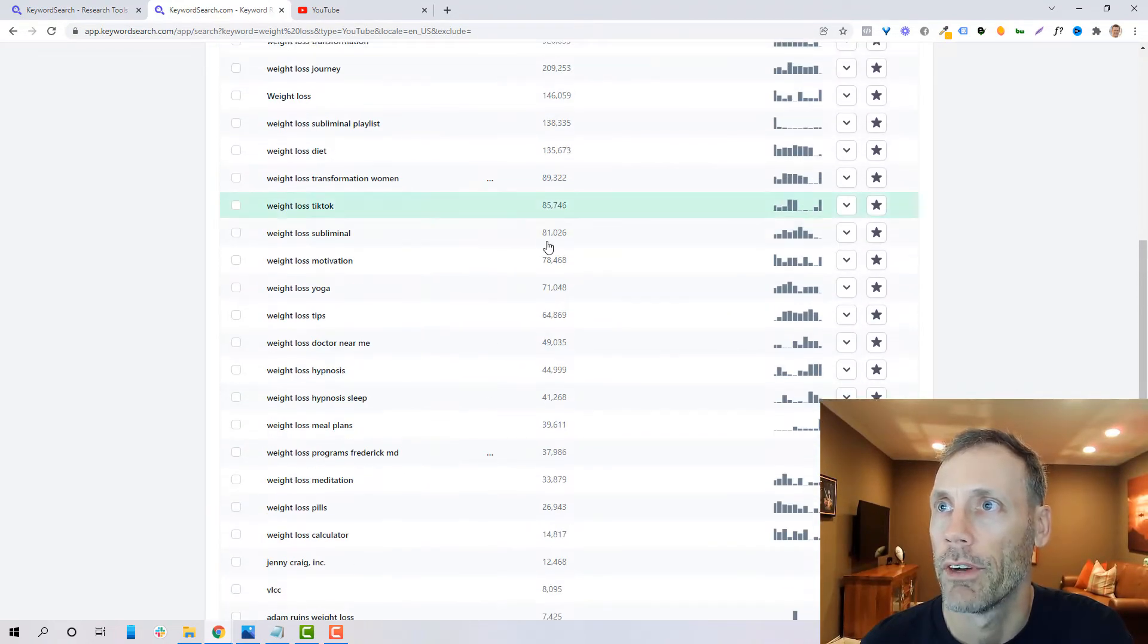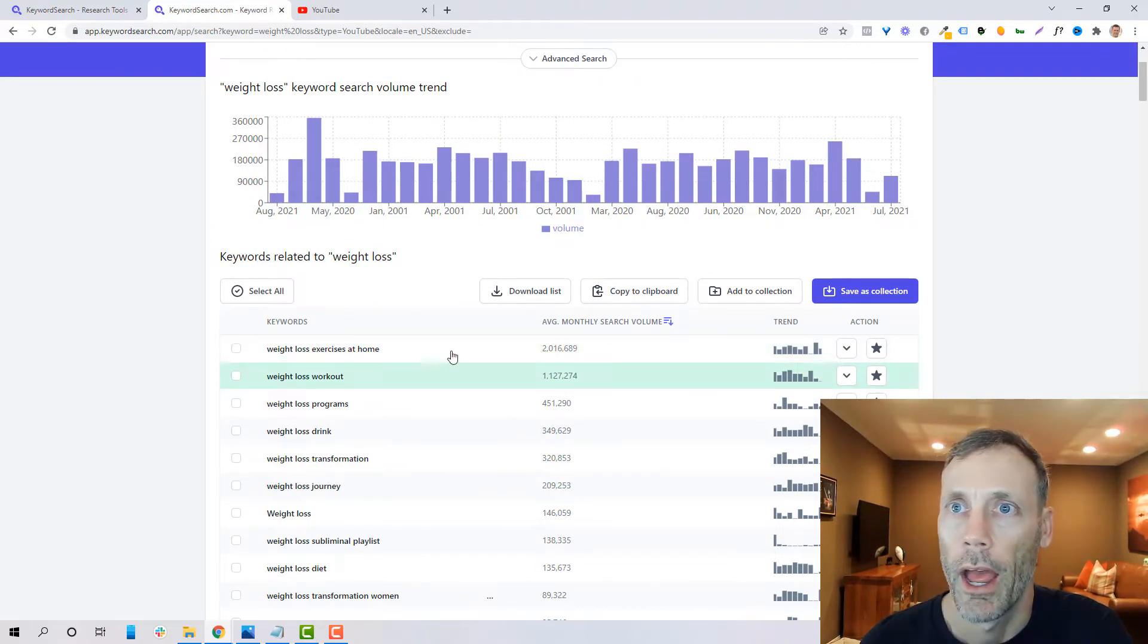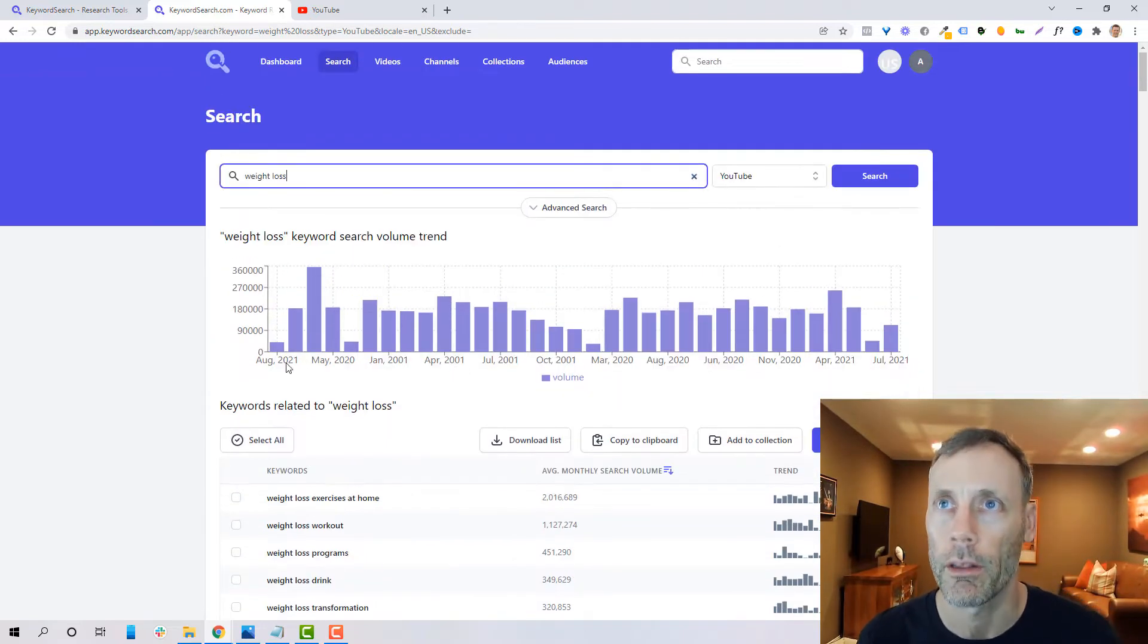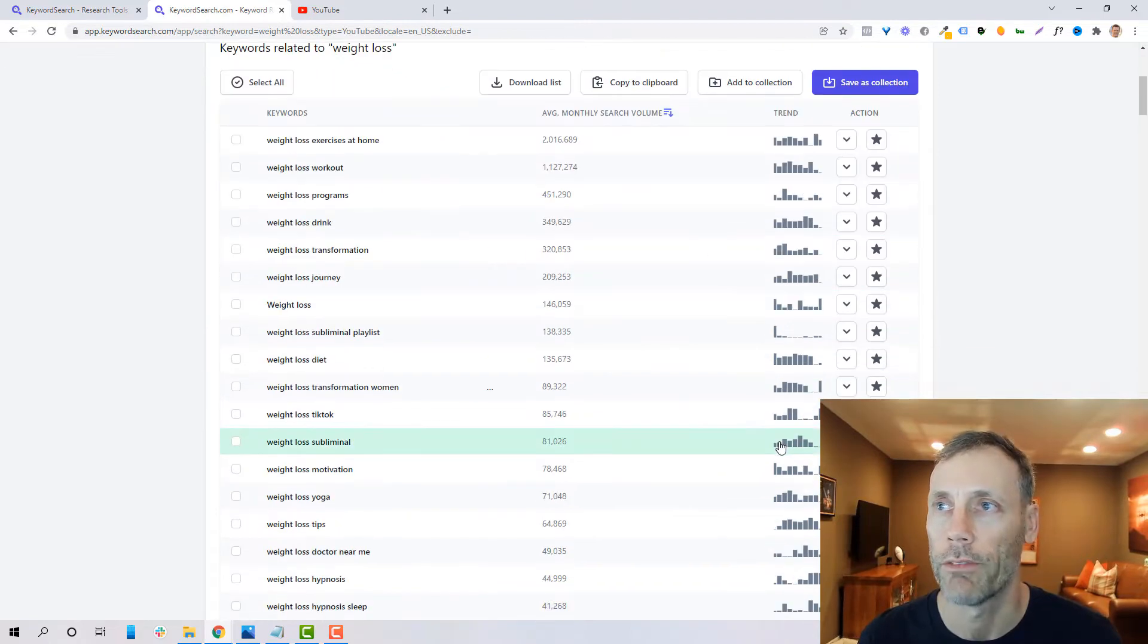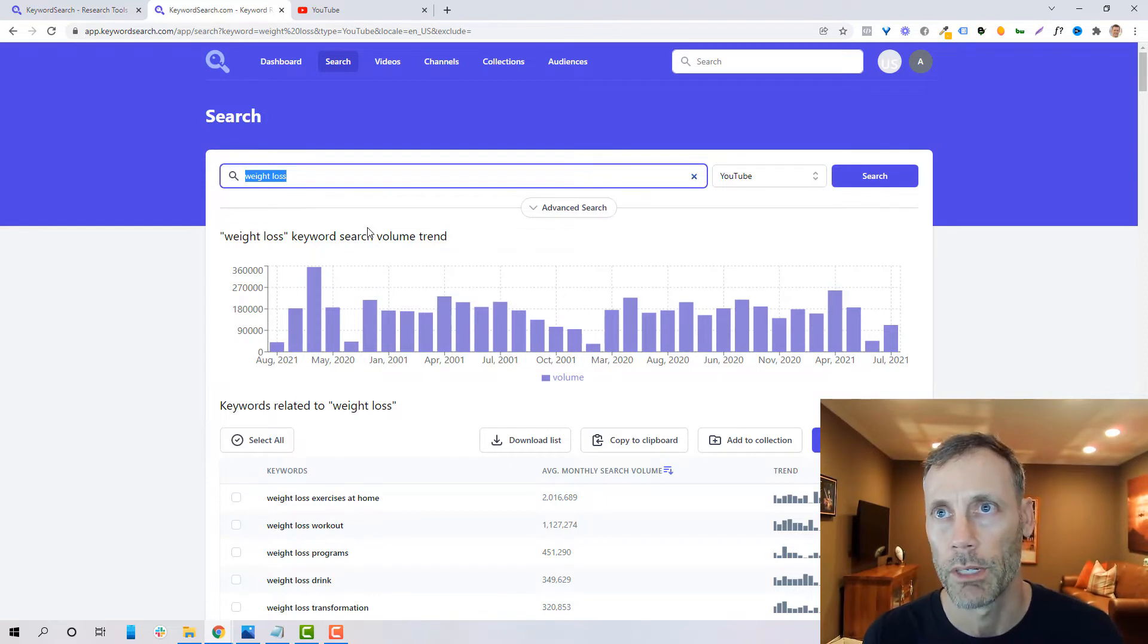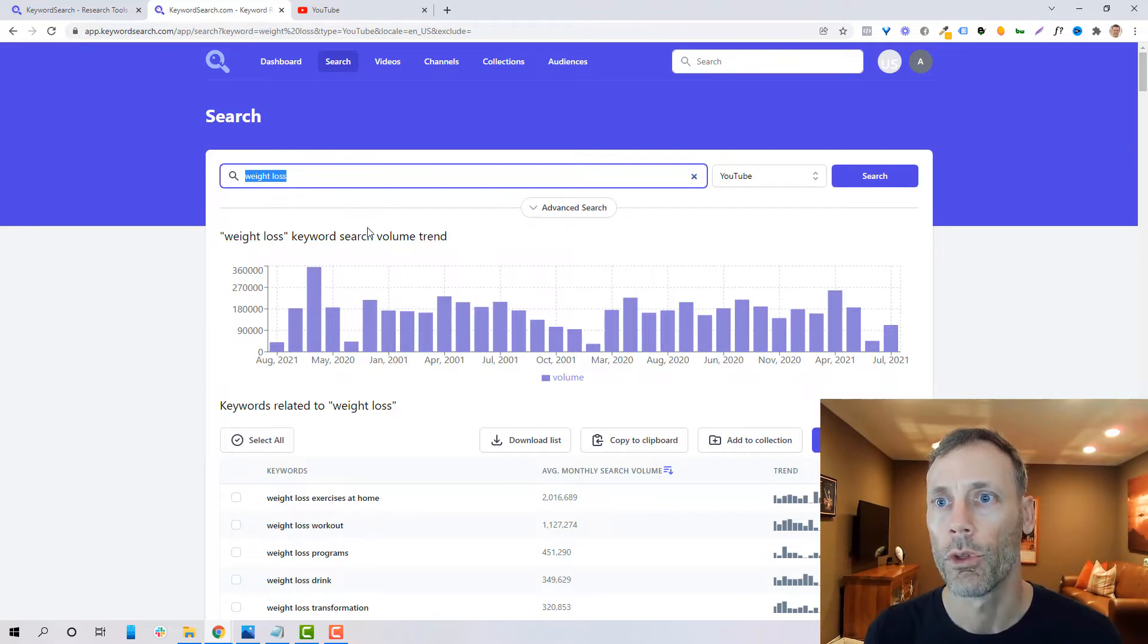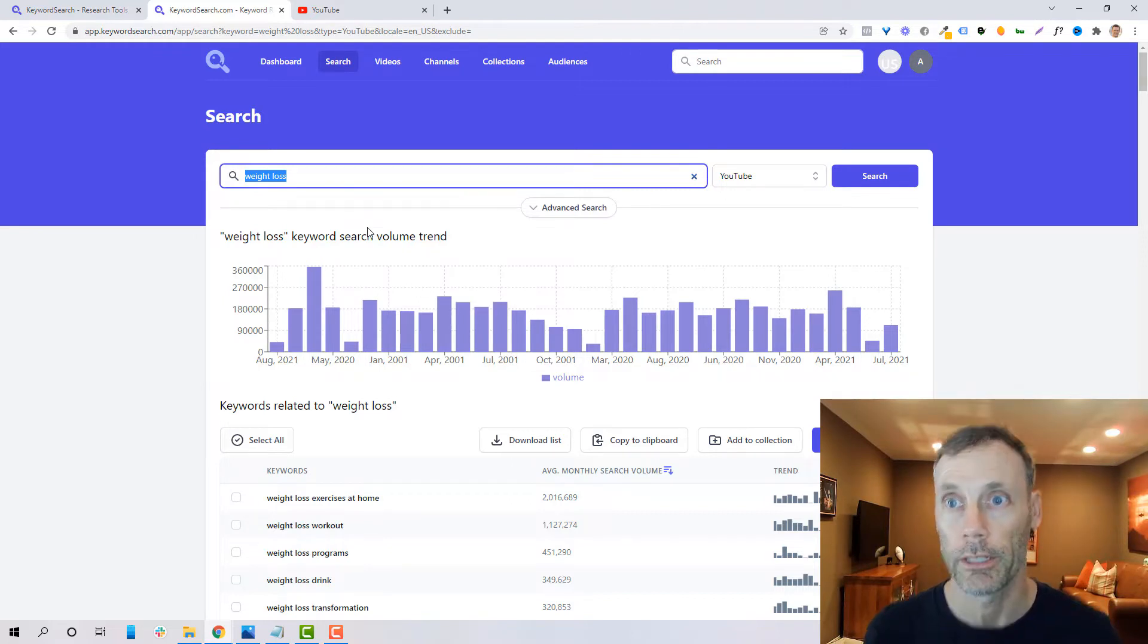So one of the benefits for sure is the ability to provide related keywords relevant to your initial search term like exercise at home, weight loss workout, all this stuff. They do give you kind of a generalized monthly search volume. They show you a trends bar and there's a lot of capabilities as far as downloading lists, copying the clipboard and the like. But what I want to kind of start with is this is a lot of great information for a very broad keyword. But what we find is that it's not always going to be something as specific as that.